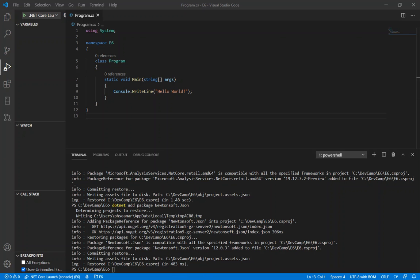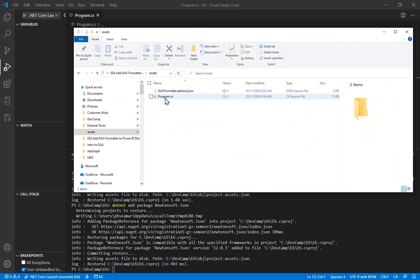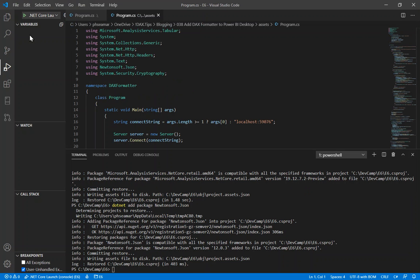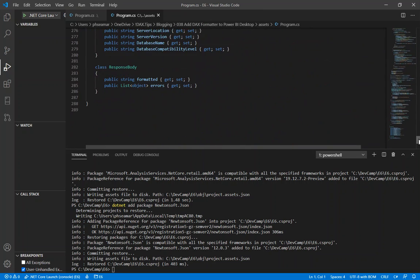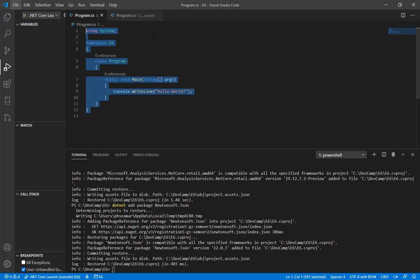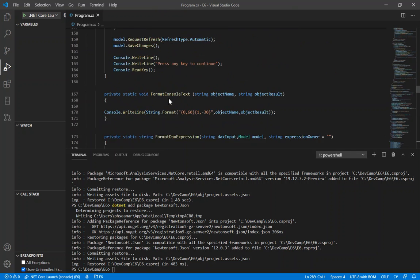The next thing we need is to go and get the code for the project. The link is in the blog file. What you need to do is download the file called program.cs and open it in a text editor. We have 288 lines of code. We do Ctrl+A, Ctrl+C, jump back to the hello world version, and replace the entire contents with this code.